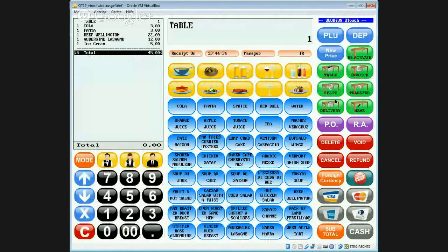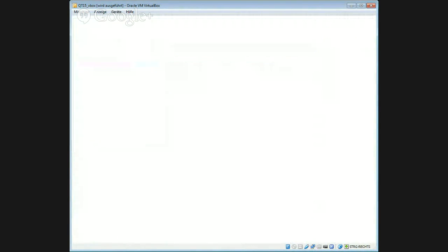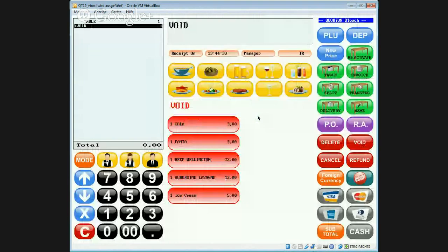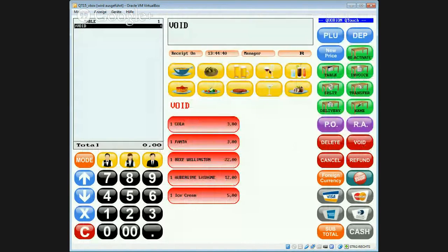We can open the table, select the void function. We now have an overview about all items from the table.